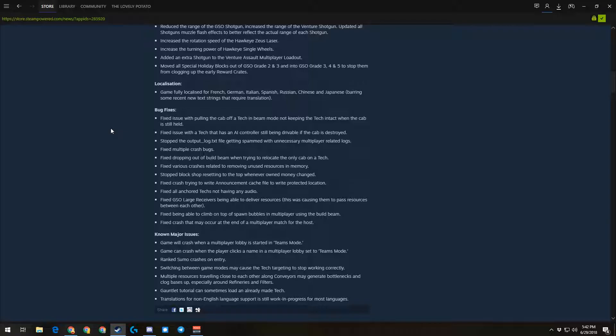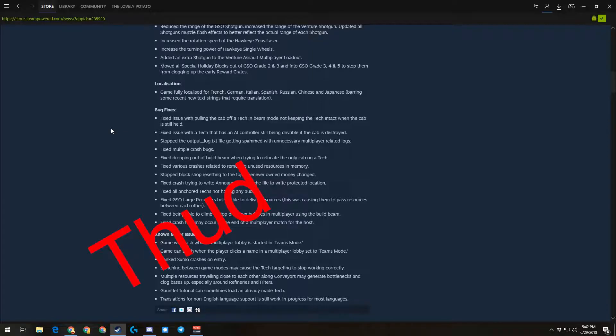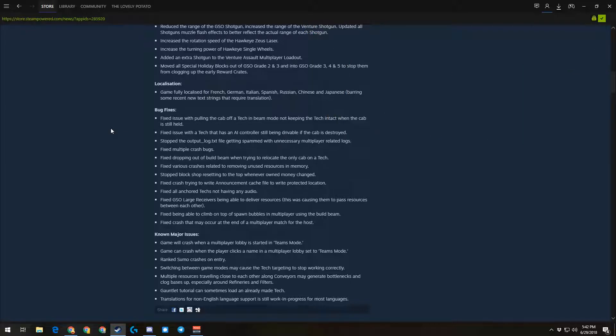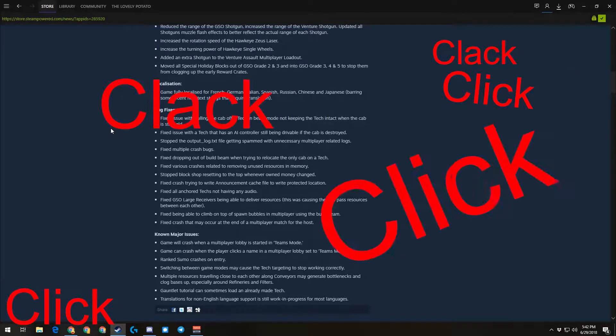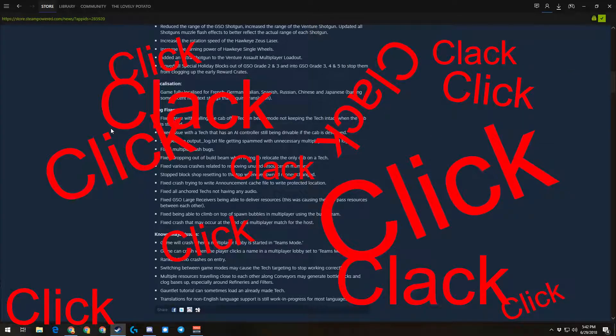Fix being able to climb on top of spawn bubbles in multiplayer using the build beam. Fix to crash. Known major issues: game will crash when multiplayer lobby is started in teams mode.